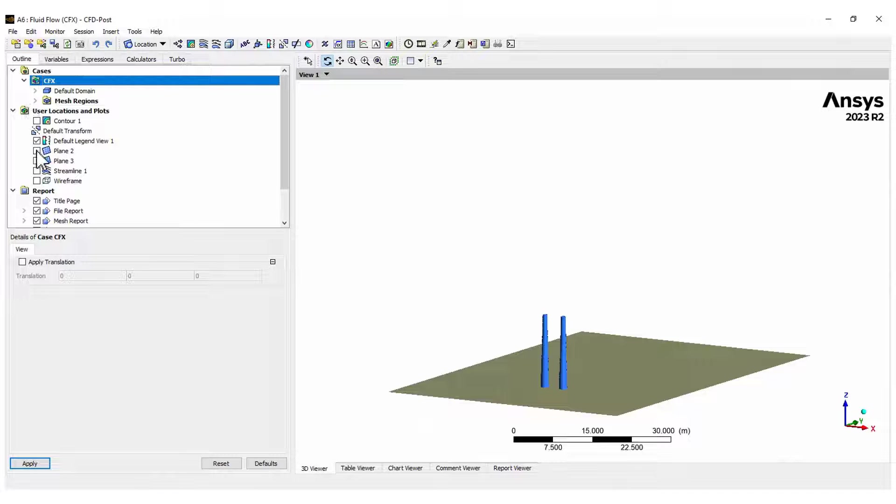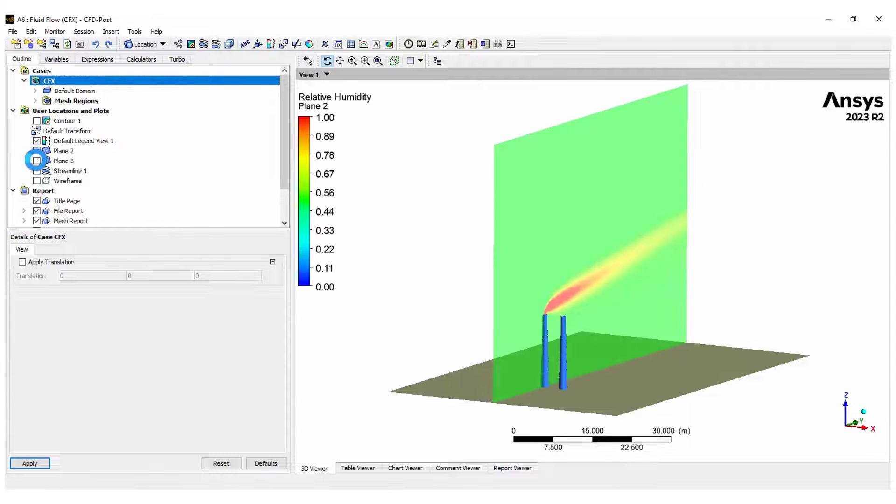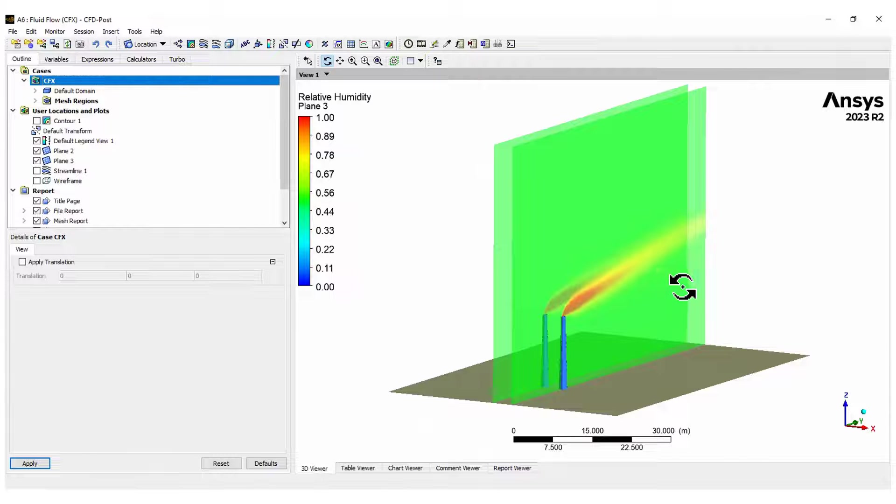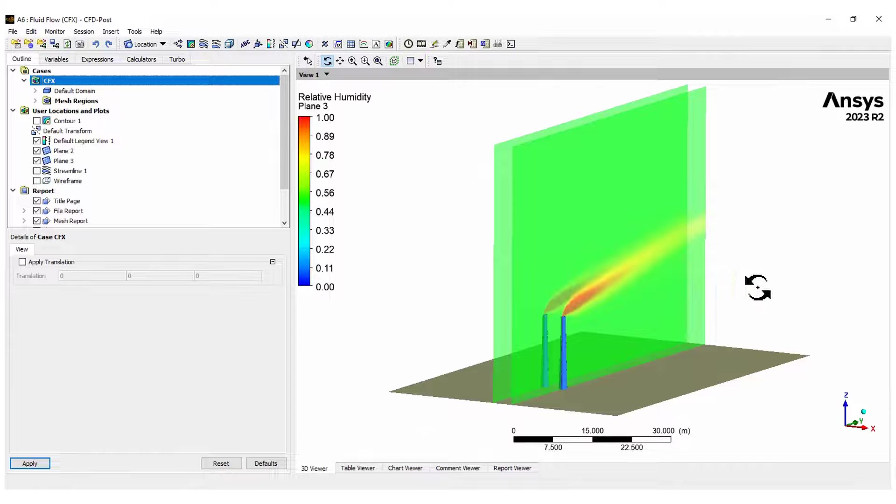Here you see the contour plots in two parallel planes showing the relative humidity of the air, especially that from the chimneys. And that's it. Thank you and thanks for watching.